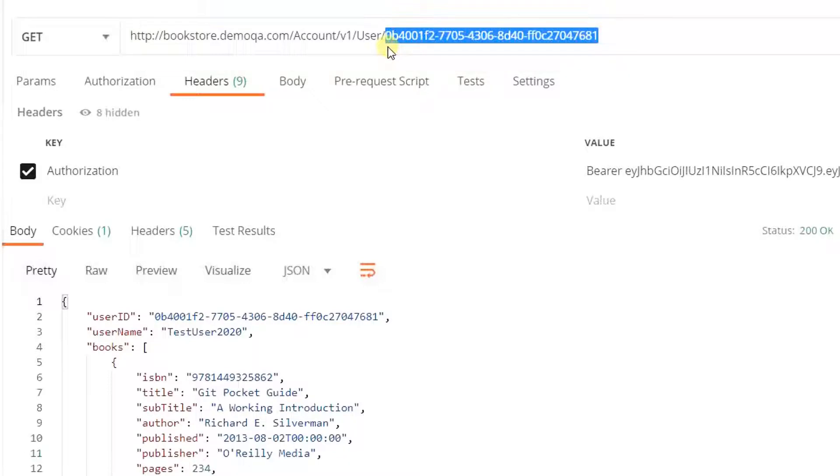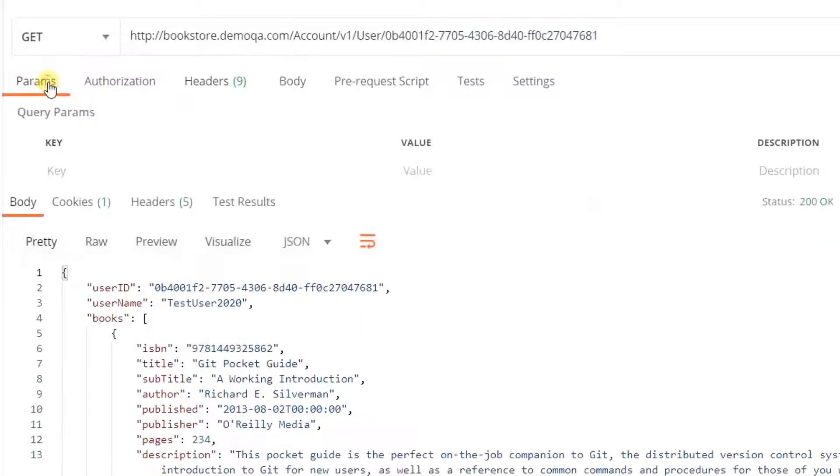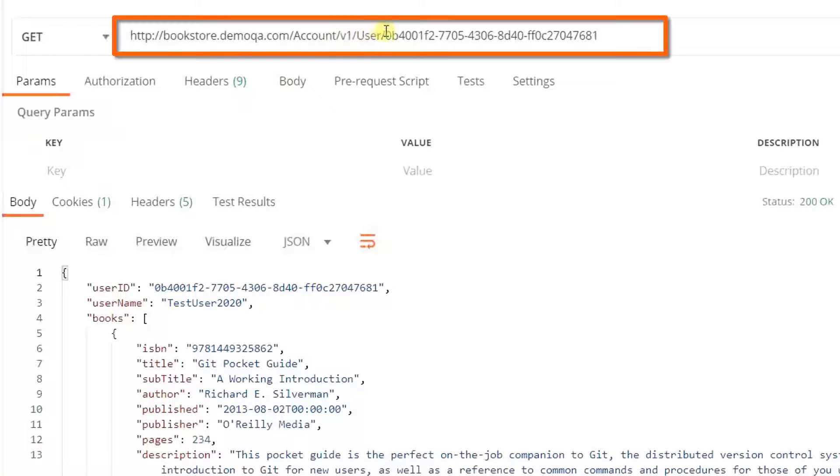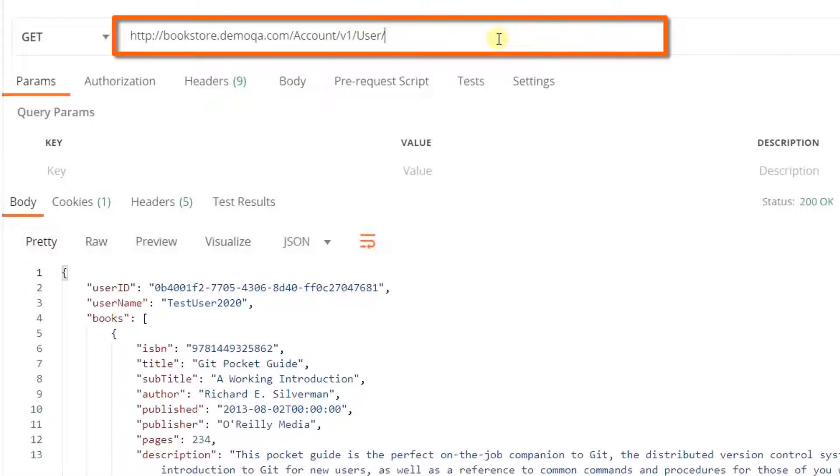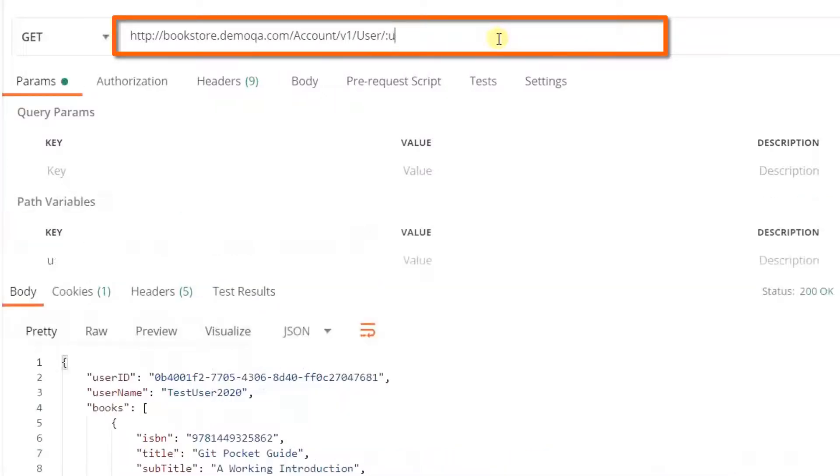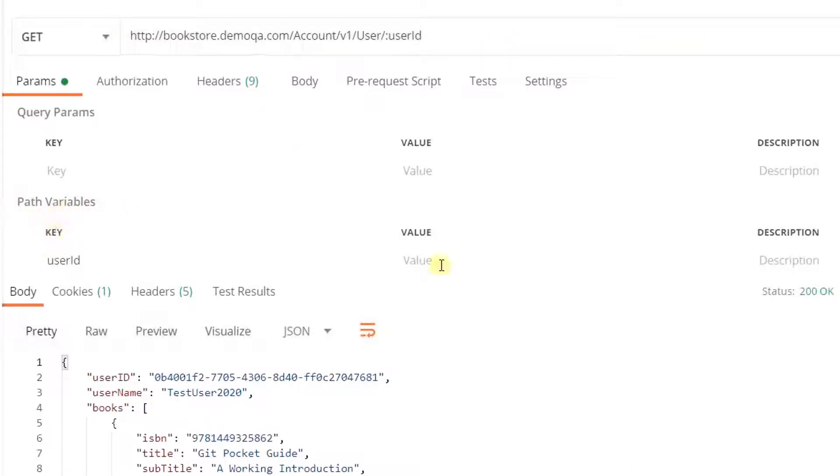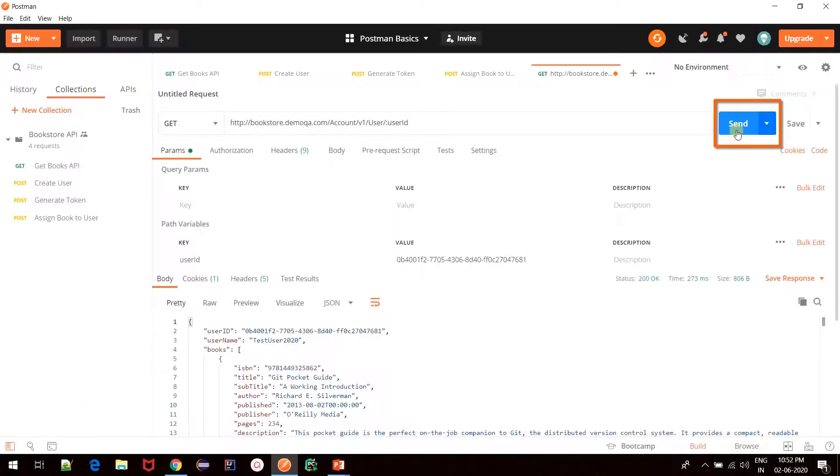Now another way to specify the path parameter is in the params tab in the request builder section. If I move to this section, we see that there's an option to specify parameters. By default, only query parameters is visible. To enable the path parameters, I'll first remove this one, and if we specify colon and some variable name, for example user ID, we see that this path variable section opens up in the params tab, and now I'll specify the value here and click on send.